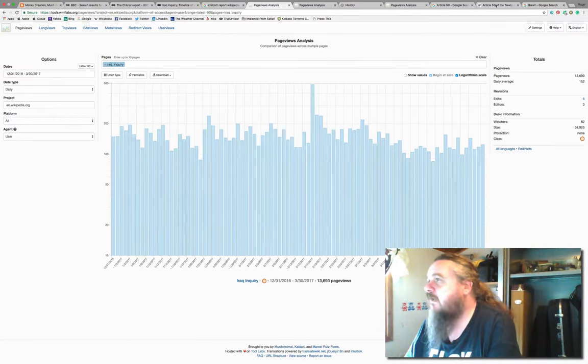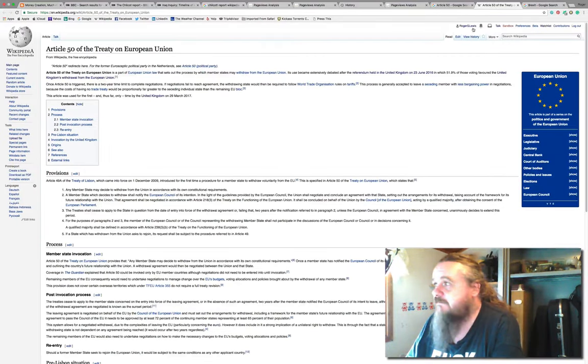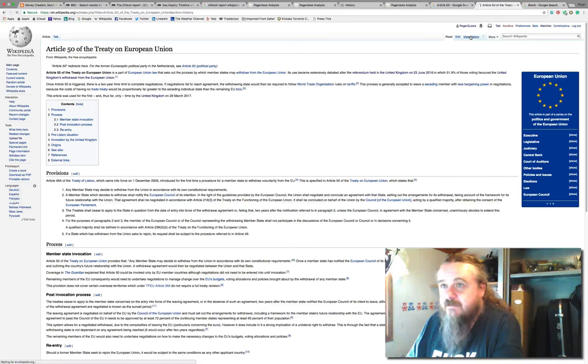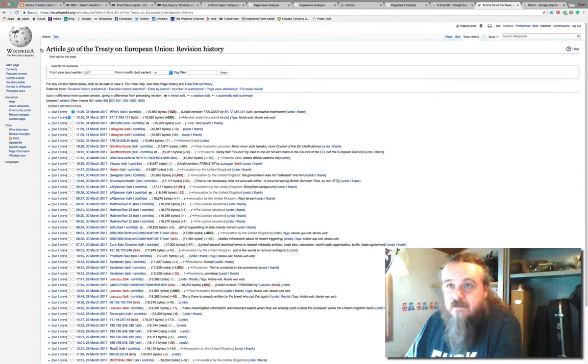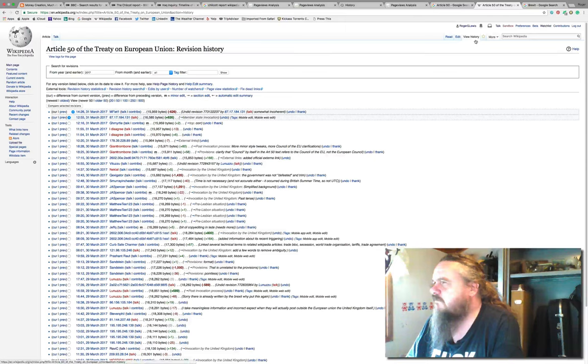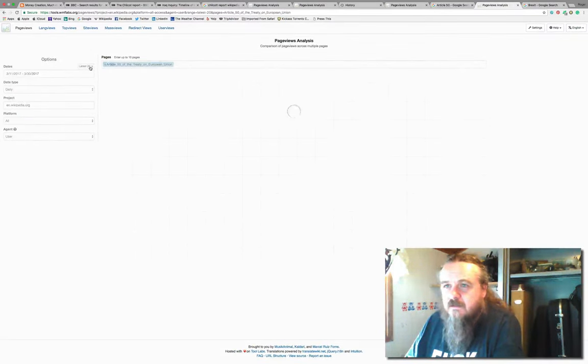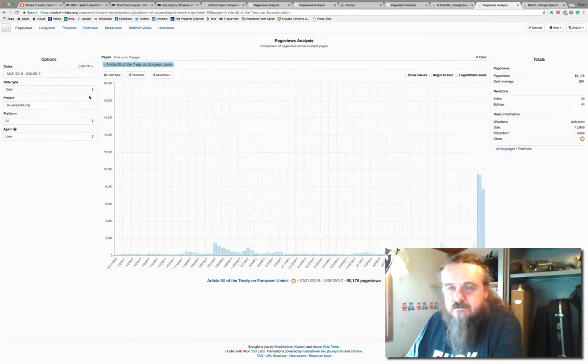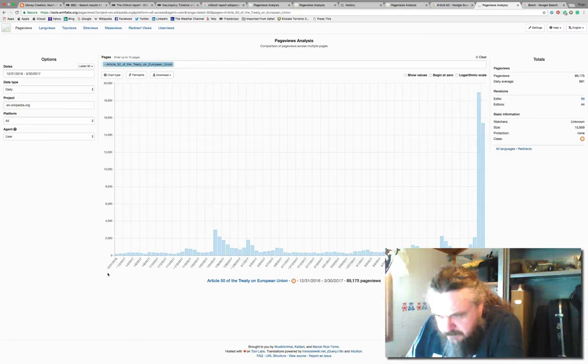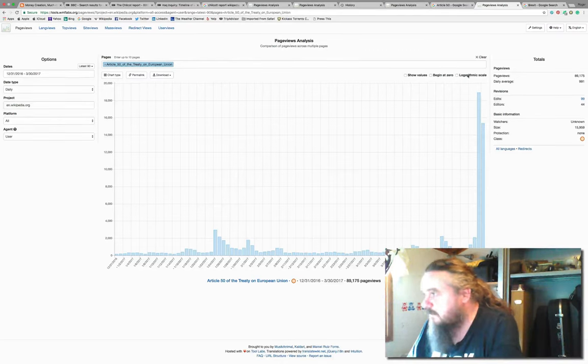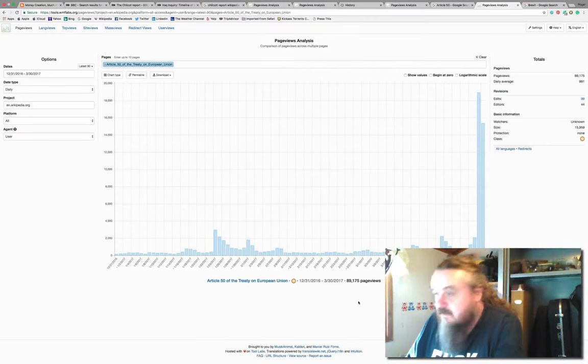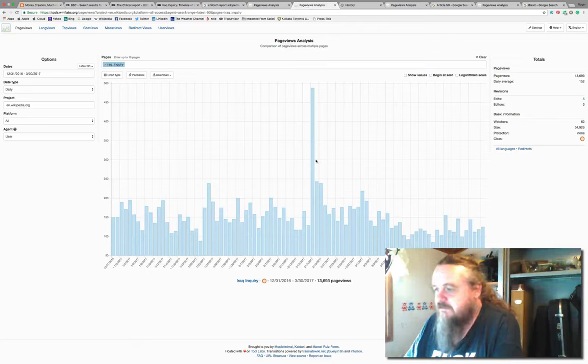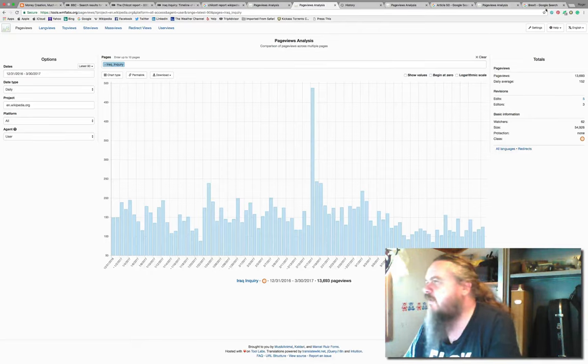Article 50, same deal. We'll just say view history, page view statistics. You can see since it's been triggered there have been a lot of views: 89,000 page views. That's considerably more than on the Iraq inquiry.